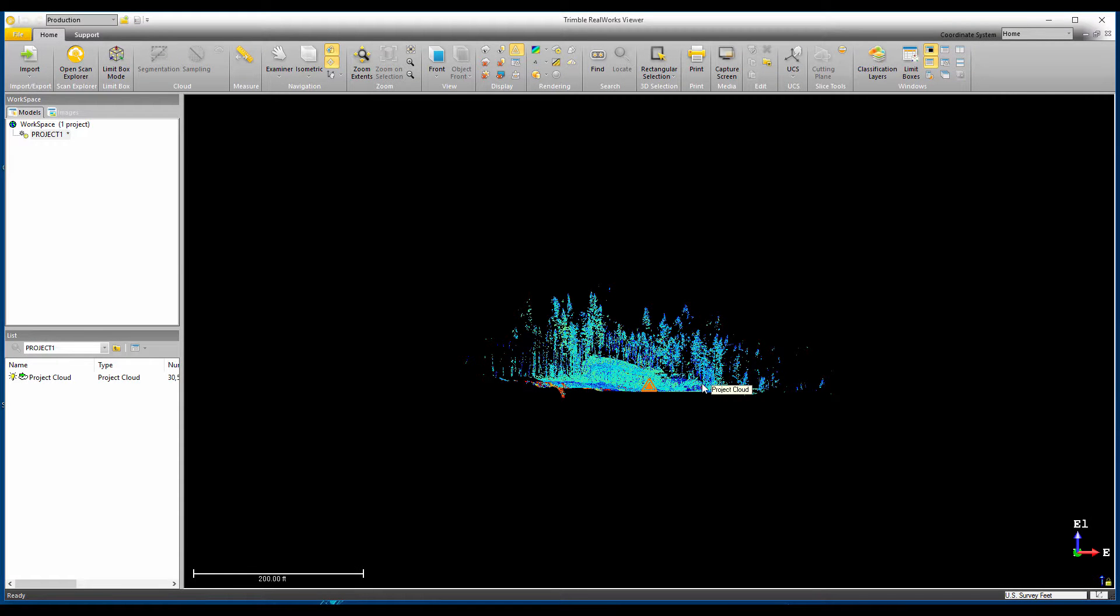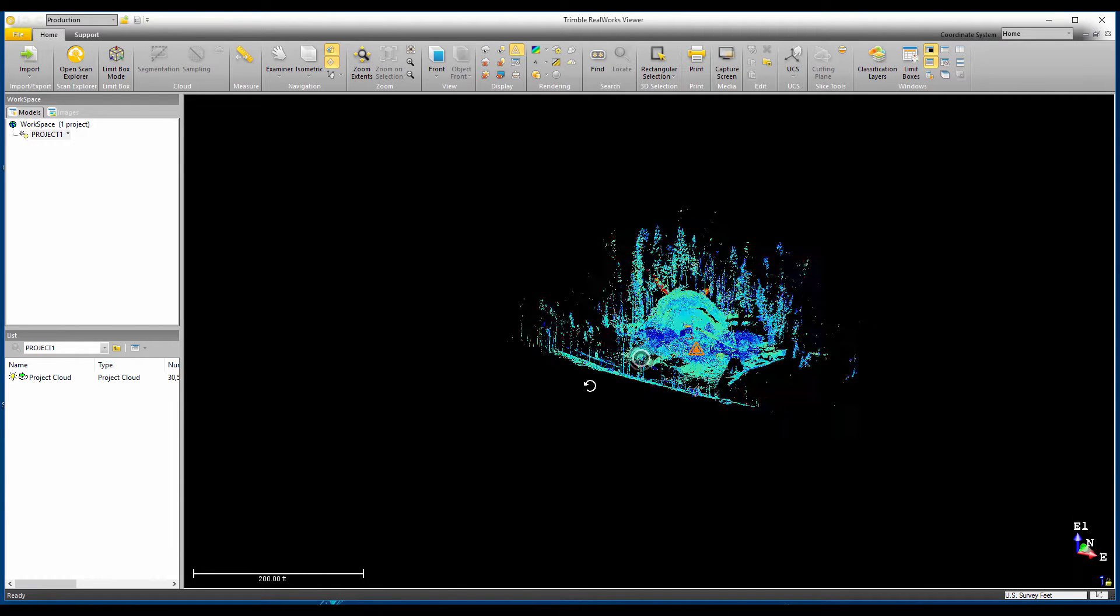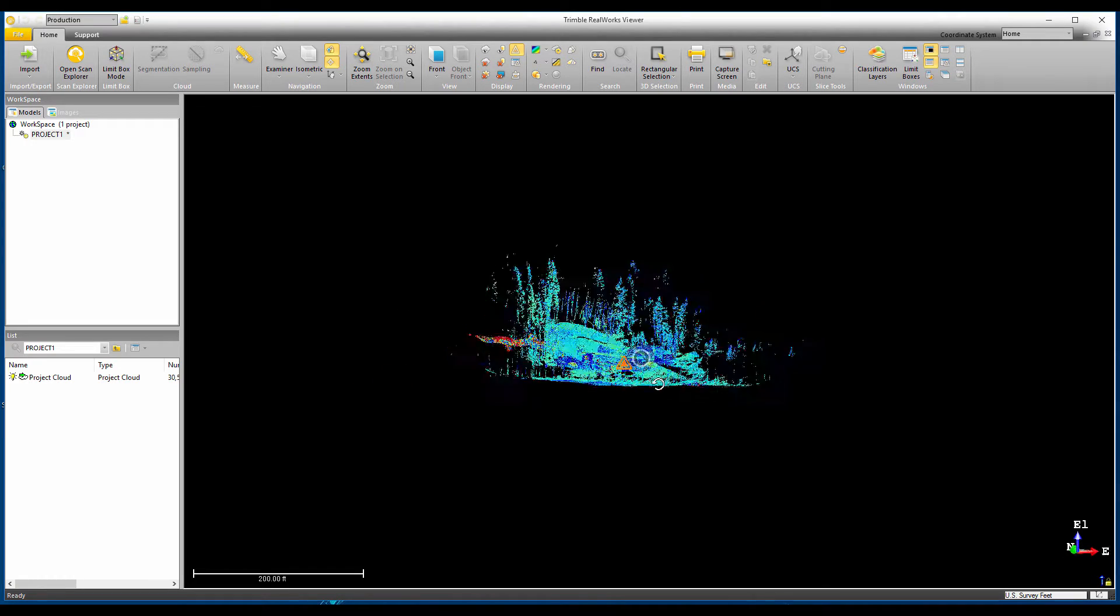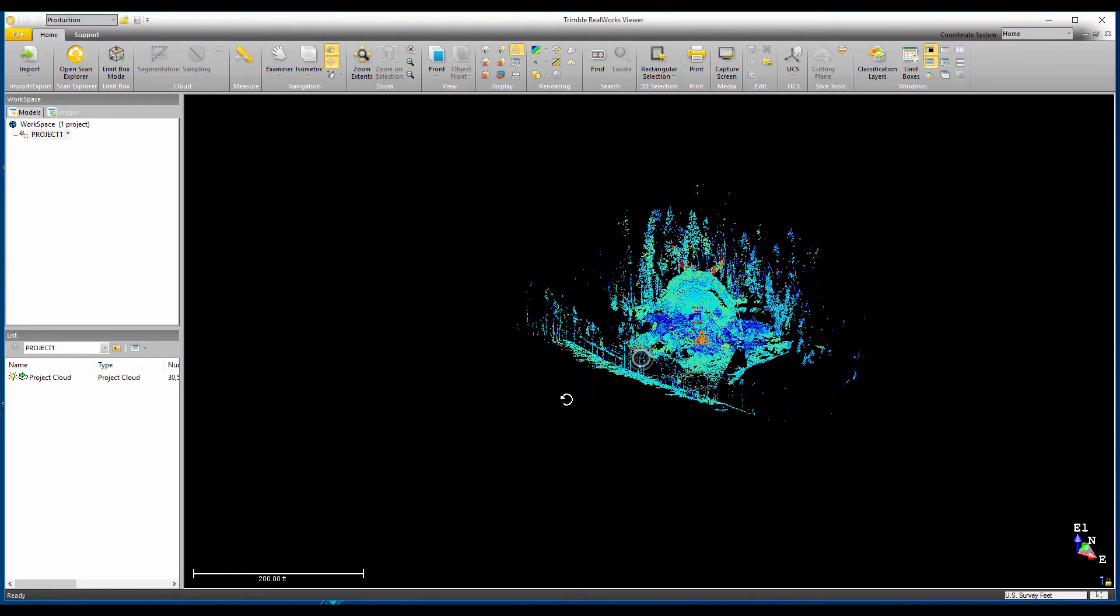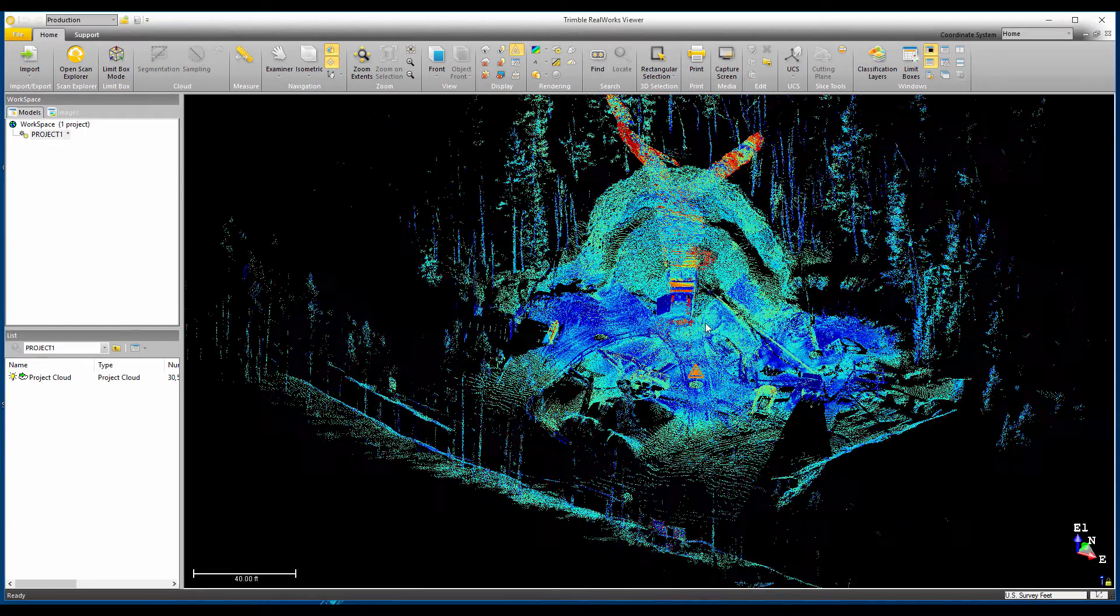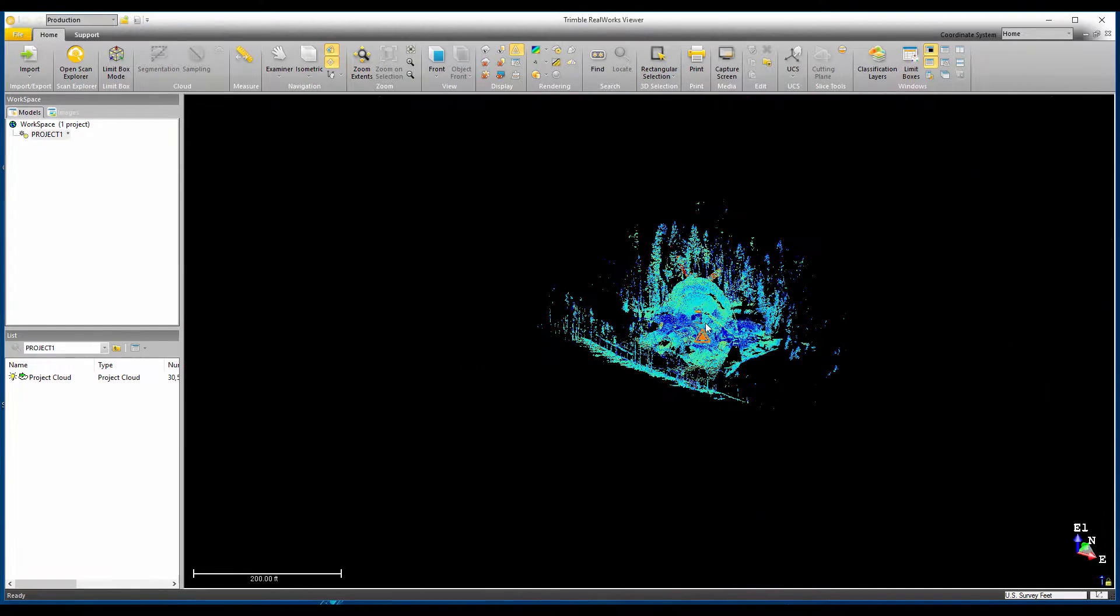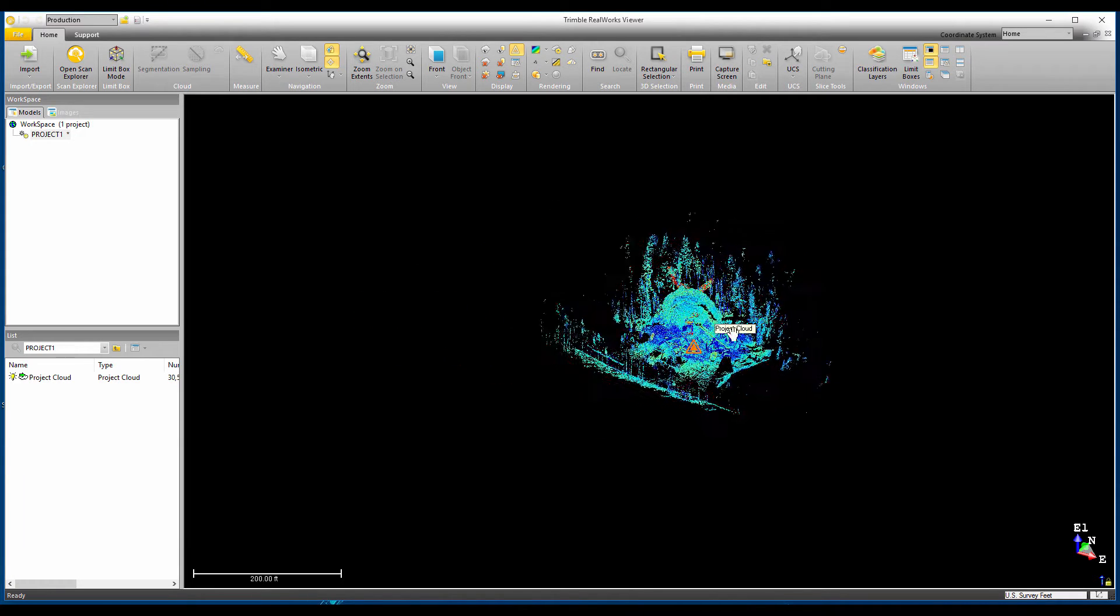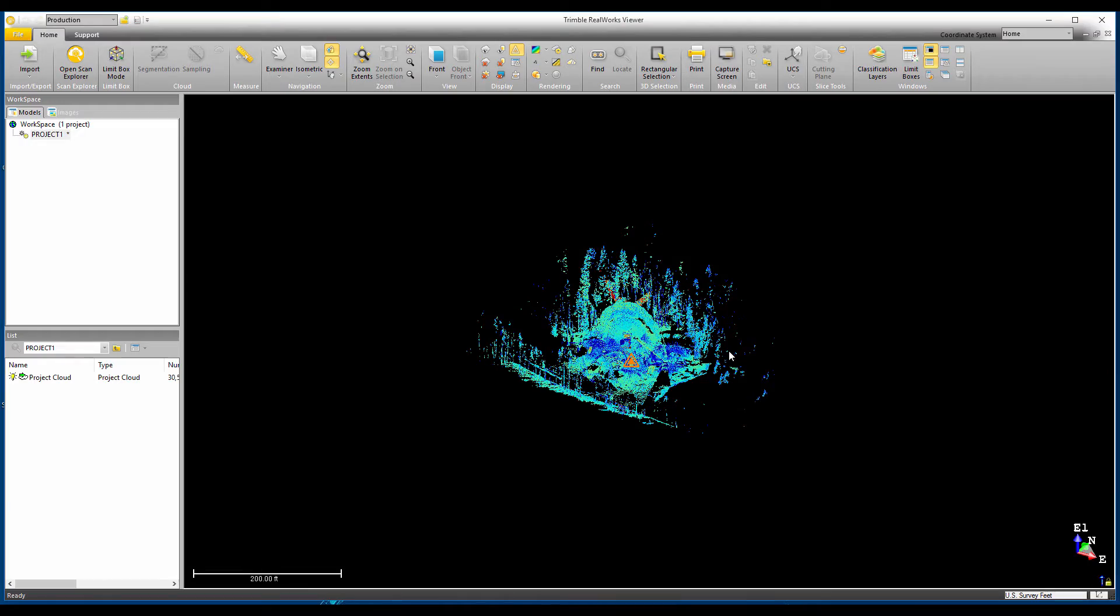Once the project's loaded, you should see the point cloud in what we call the 3D view. To rotate around the point cloud, use the left mouse button and then move the mouse. To zoom in or out, use the scroll wheel. Scroll in to zoom in, and scroll out to zoom out. Press and hold the middle mouse button or scroll wheel to move the point cloud in a panning motion.